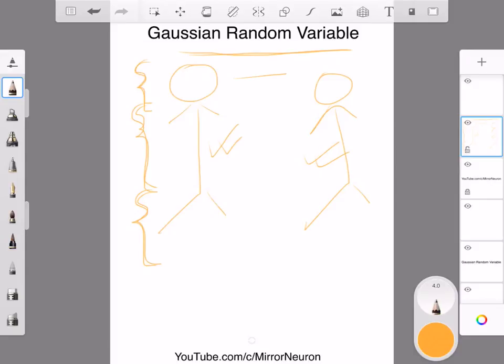Stay tuned and continue watching these videos. For the time being, just keep in mind that for a fixed mean and fixed variance, Gaussian is the most random variable, and any other random variable is not as random as this one.